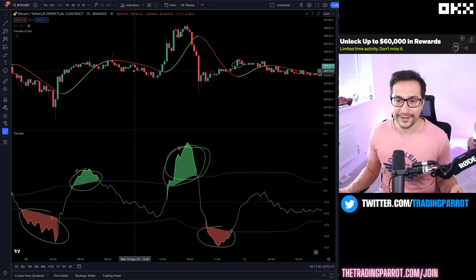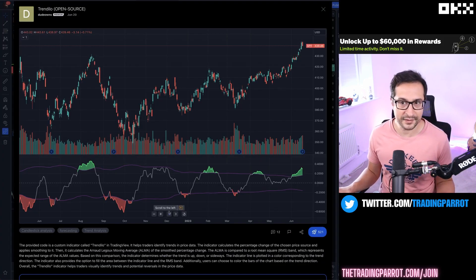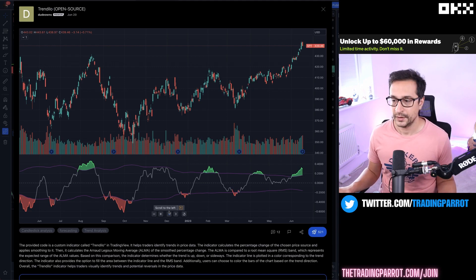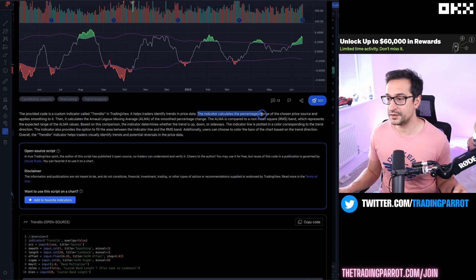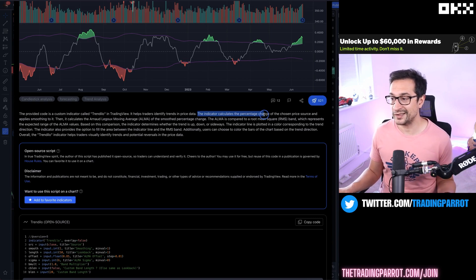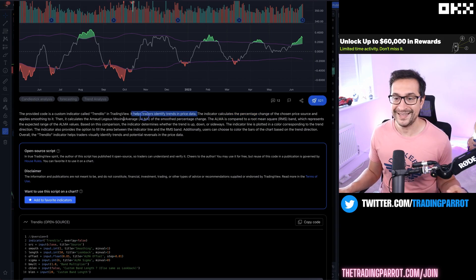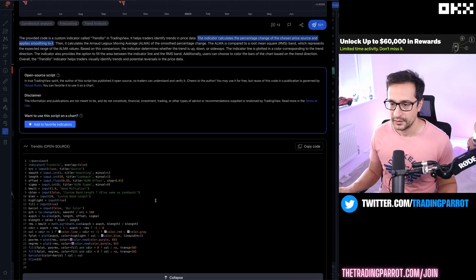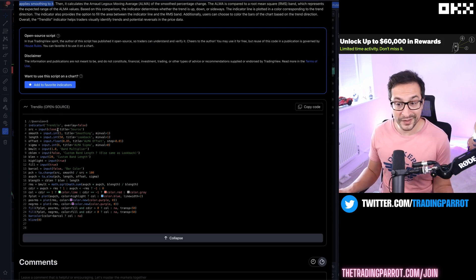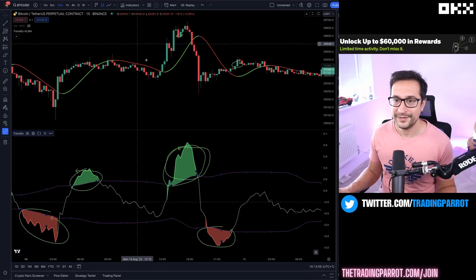Let's get started with what is Trendilo. As the name suggests, Trendilo is very useful to spot a trend using an oscillator. This indicator calculates the percentage change of a chosen price source and applies a smoothing to it. As you can see, the source code is pretty small but what it does is amazing.